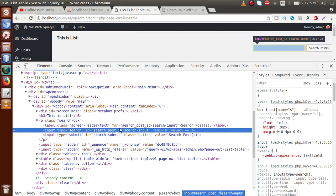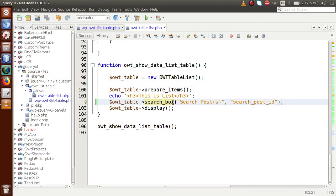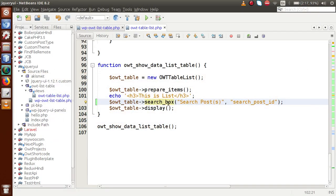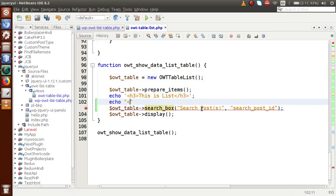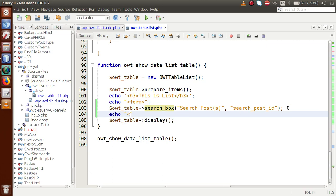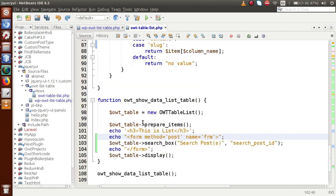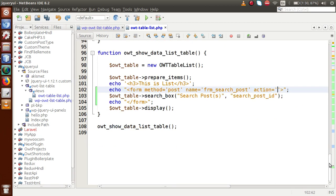By the help of the search_box method, we have generated a search box with a custom label name and custom ID. This method generates a paragraph with class 'search-box'. Now we want to wrap this search box within a form tag. We echo a form tag, and inside this form the method is equal to POST, name is equal to 'frm_search_post', and the action passes the server variable PHP_SELF.